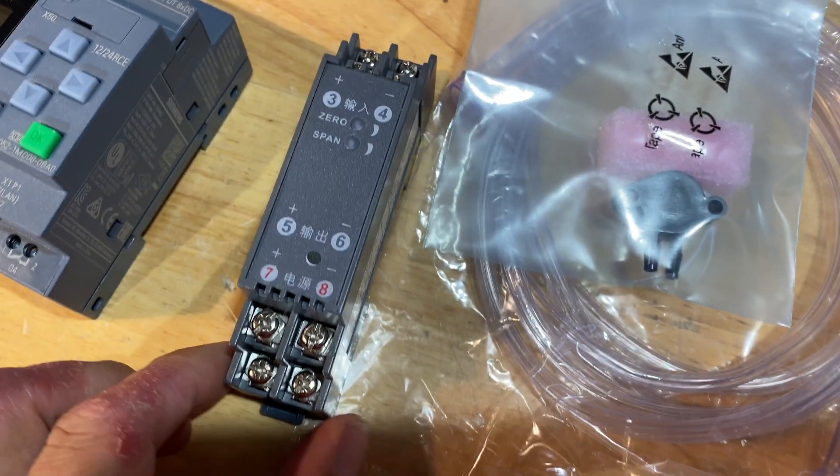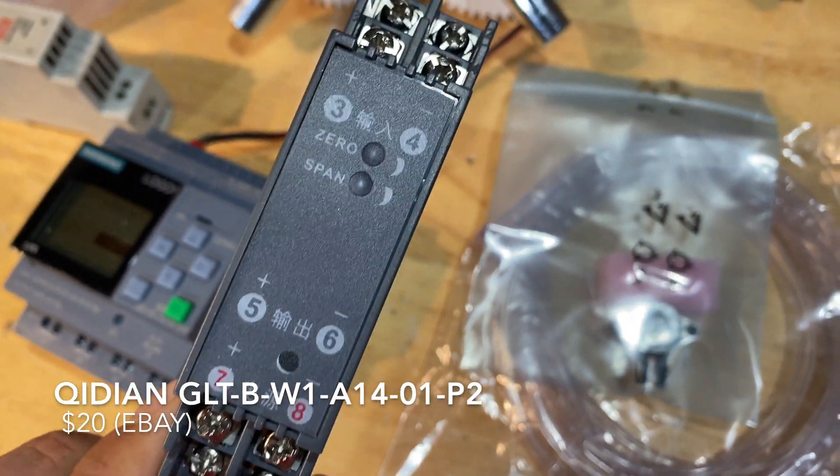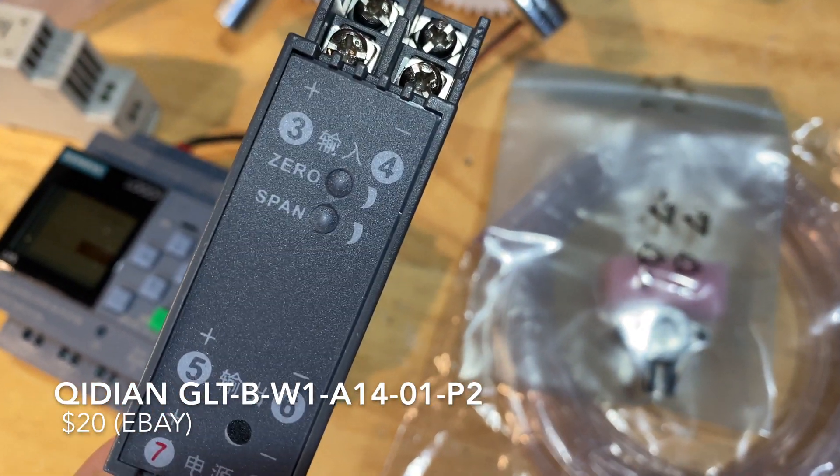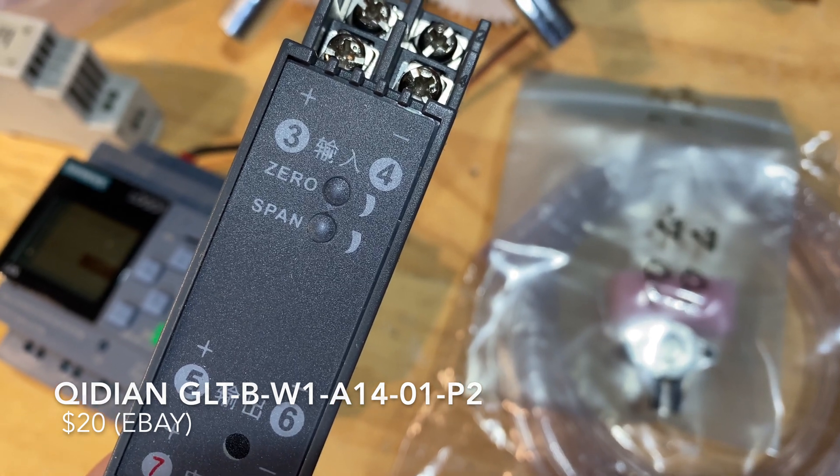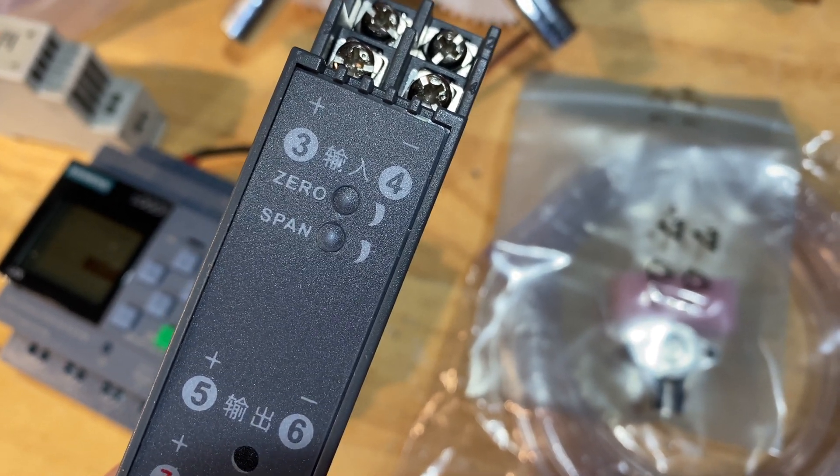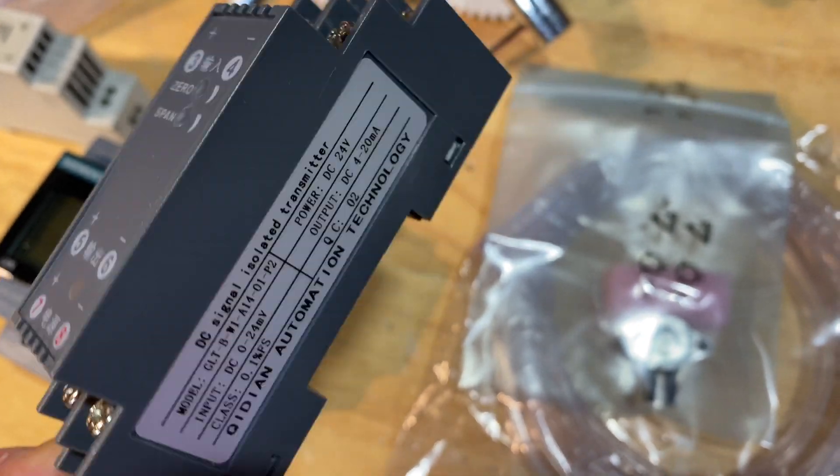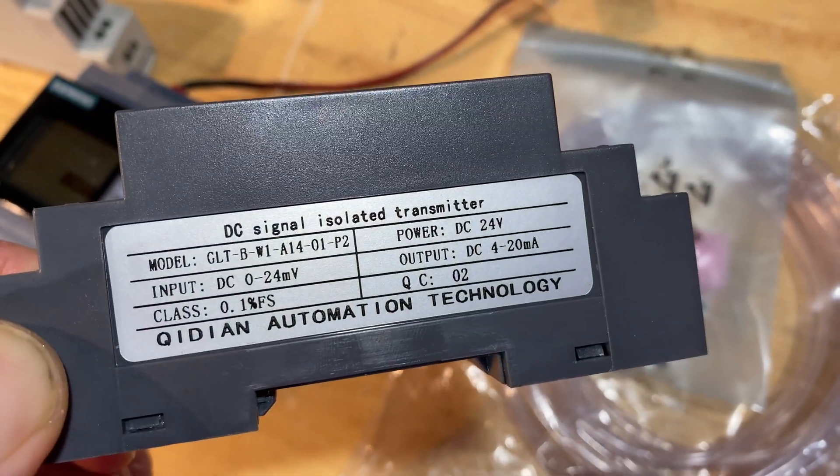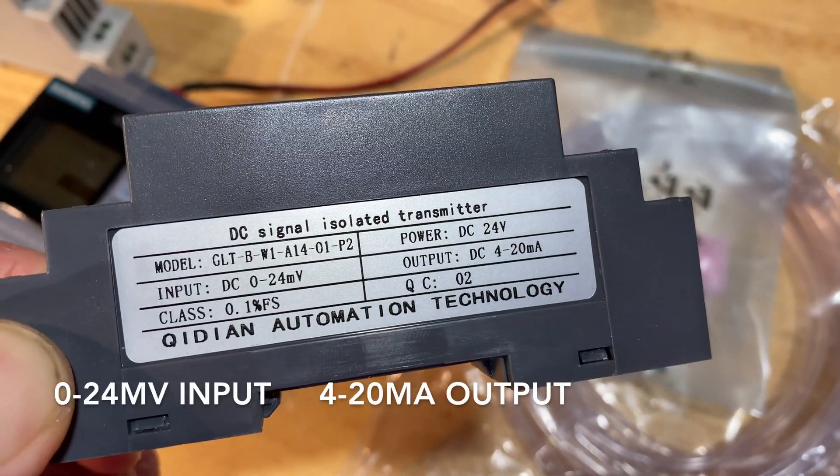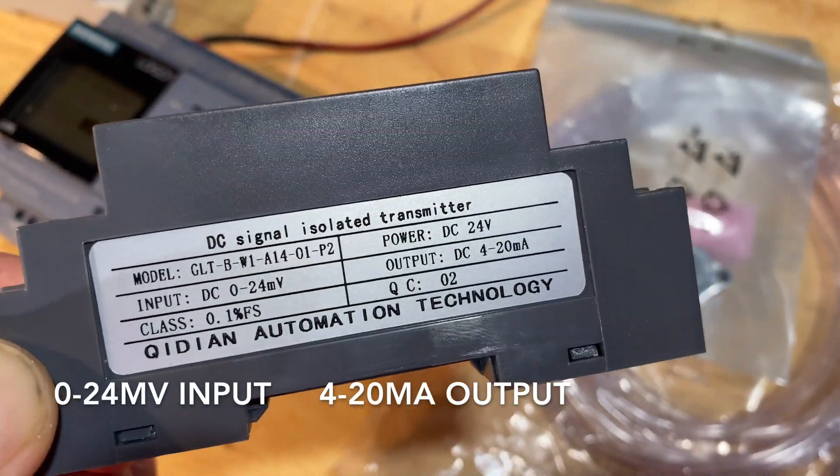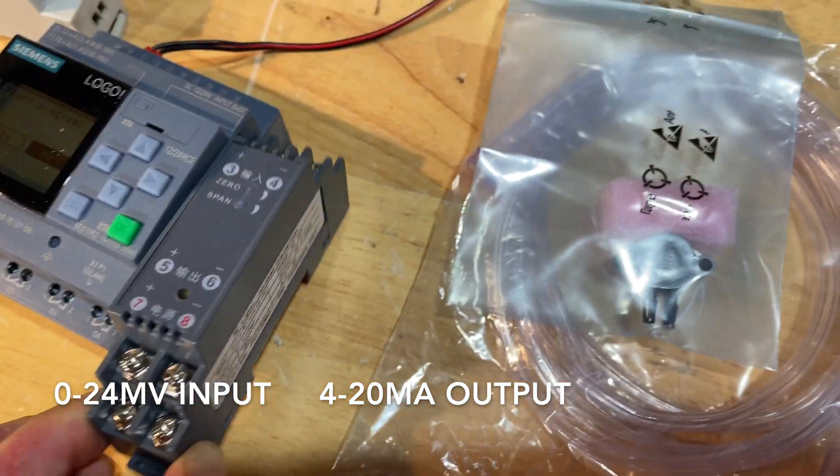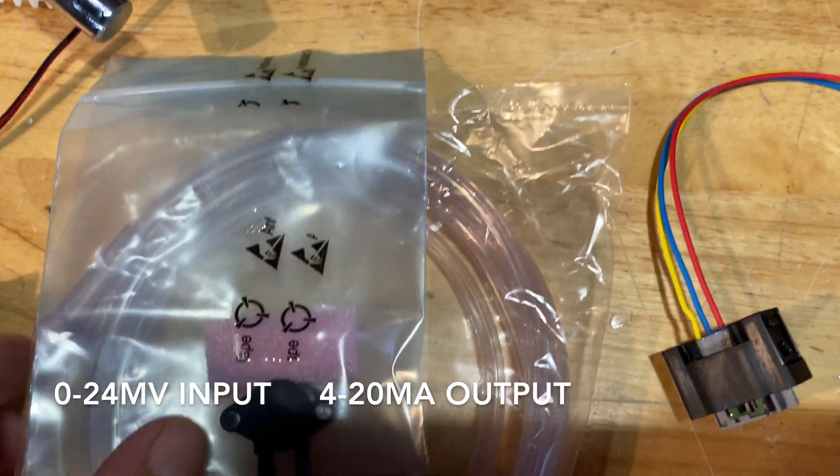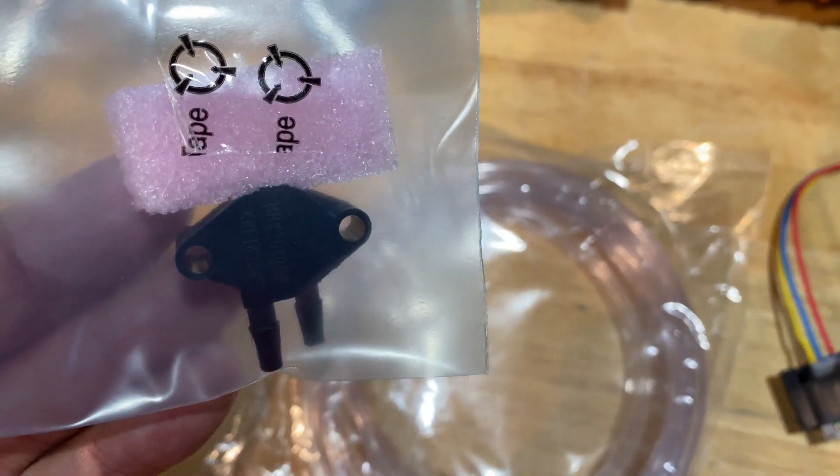This is a signal conditioner. It kind of acts like a load cell amplifier. So you can adjust the span and zero of the output. And it's basically converting zero to 24 millivolts into a four to 20 milliamp signal that the PLC can read.